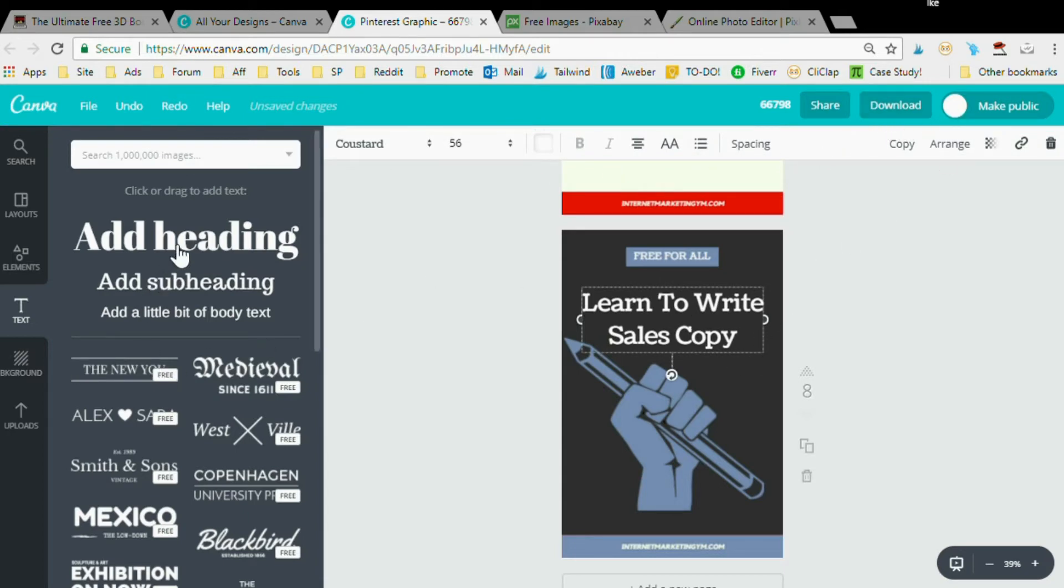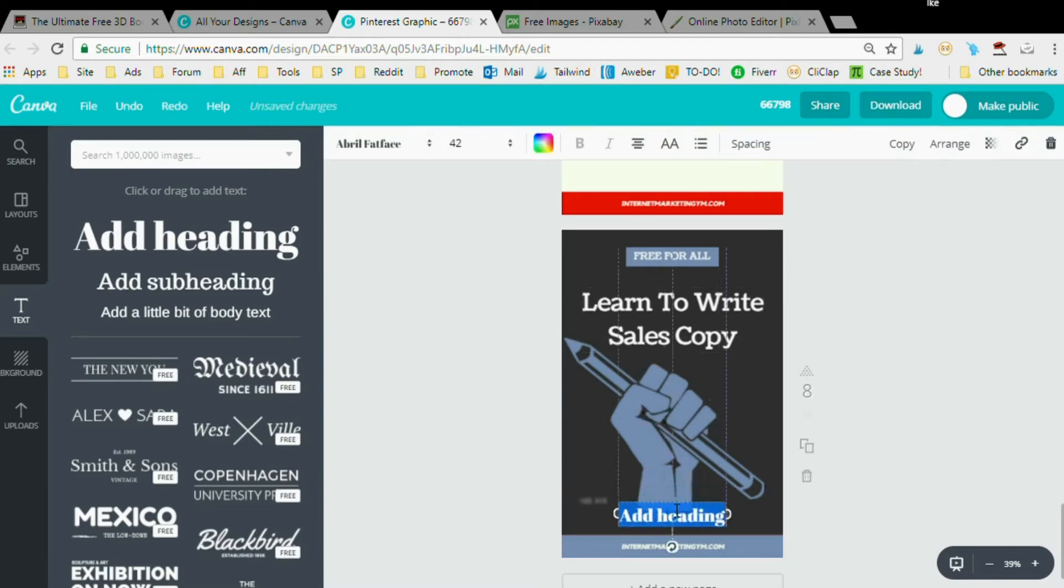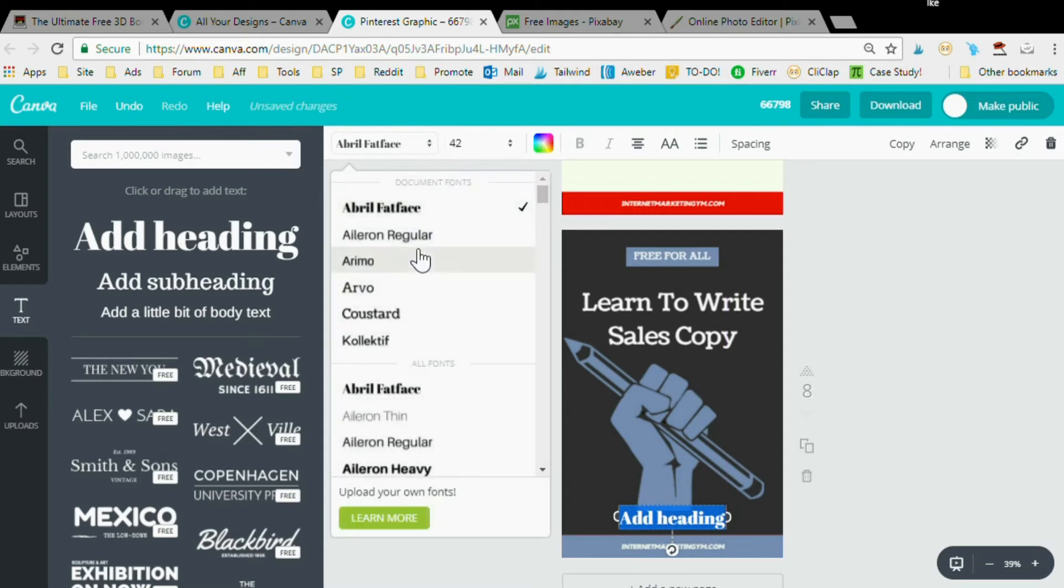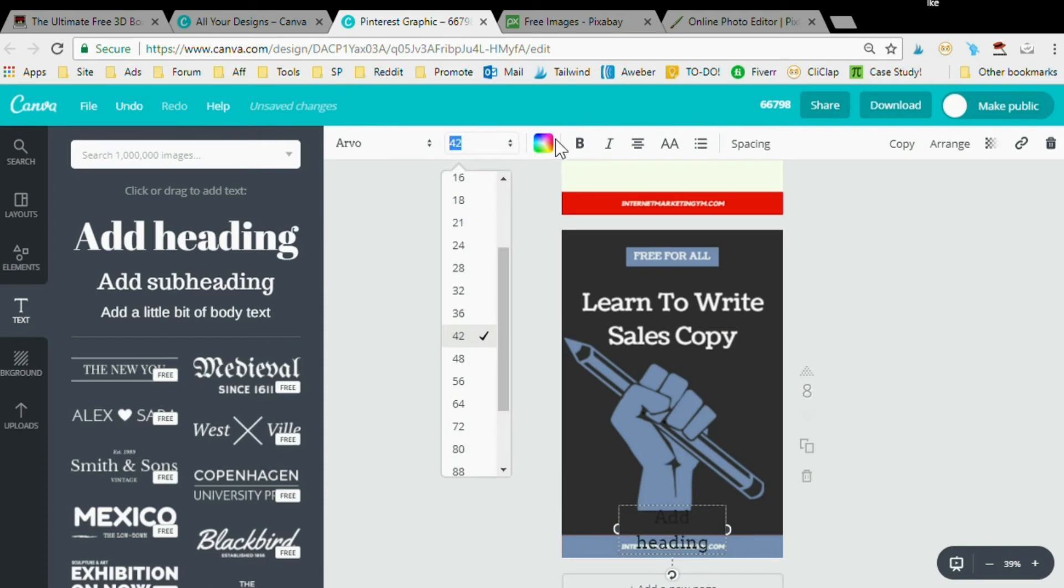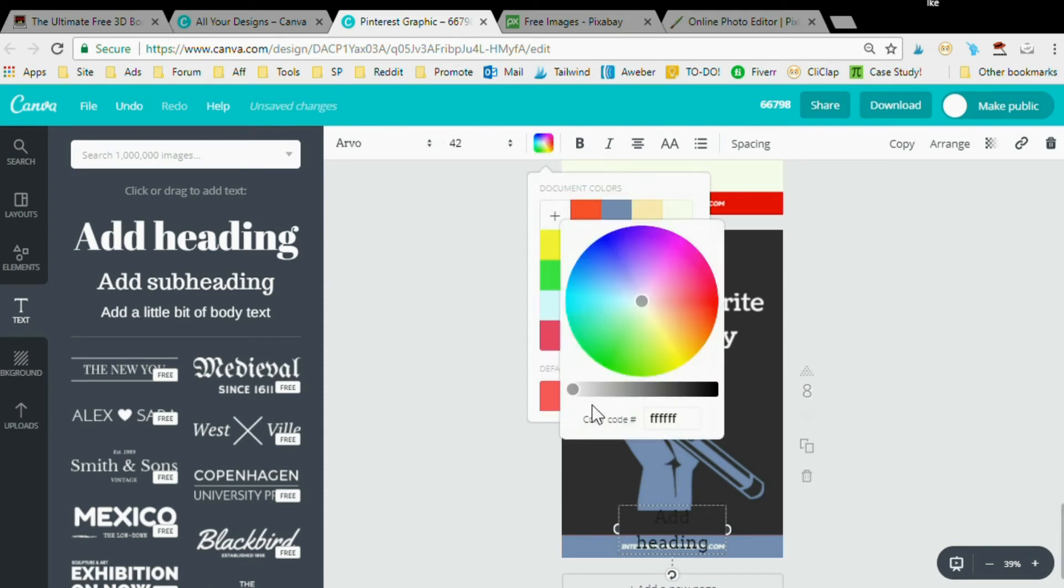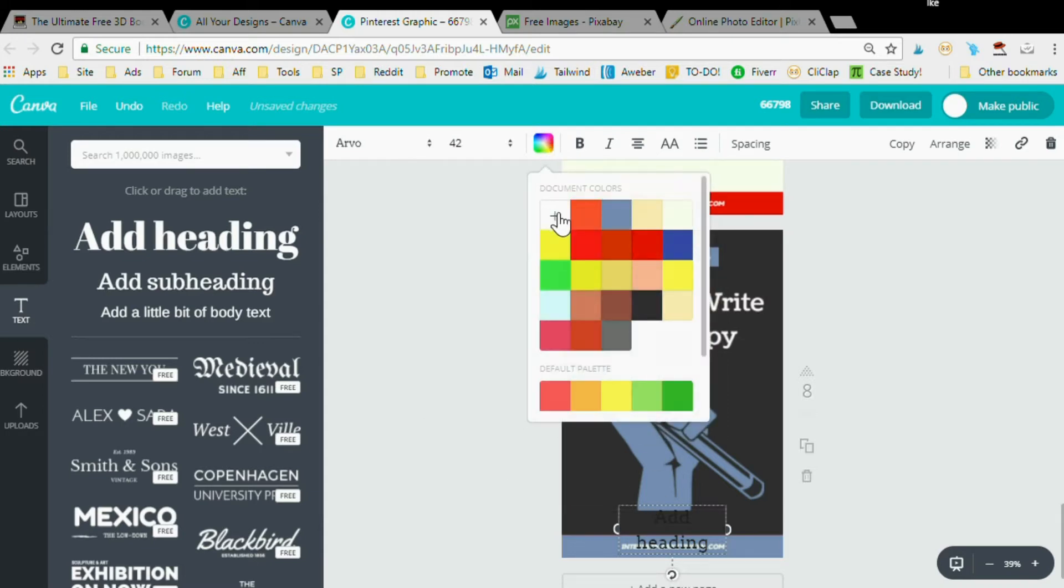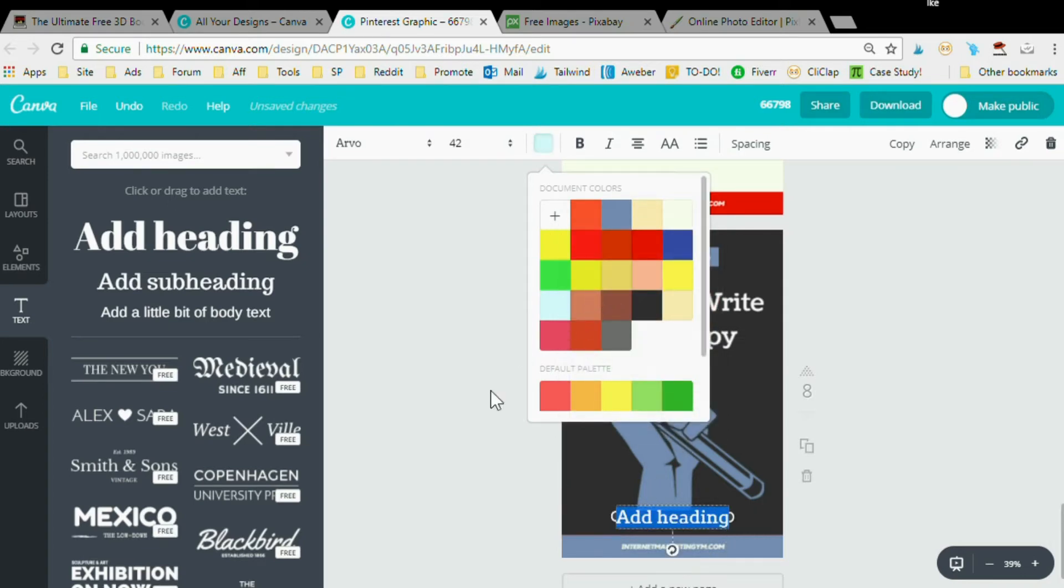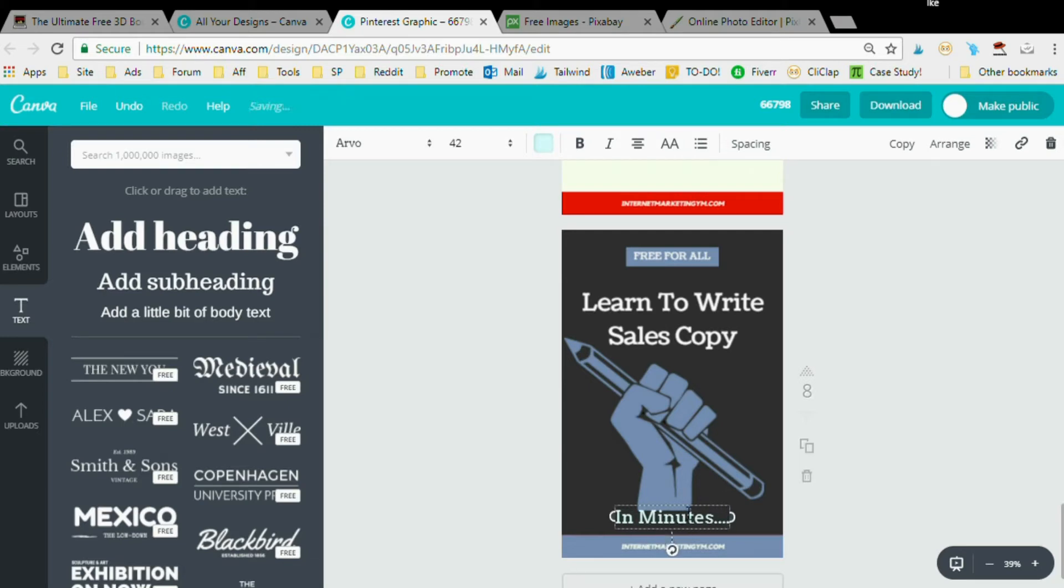'Learn to Write Sales Copy'. I'm going to copy this or I'm just going to create another one like this. Let's change the font to Arvo and let's make it also white.